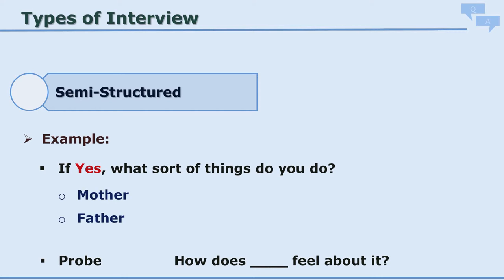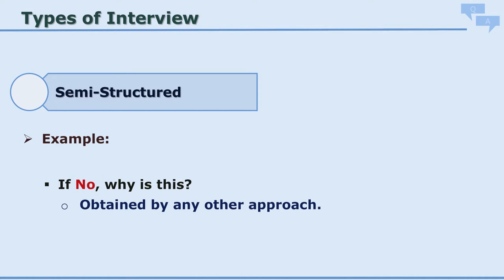A probing question might be: 'How does the child feel about it?' This shows the difference between structured and semi-structured interviews — we start with a structured question and then probe further. If the answer was 'no, hardly ever,' the interviewer can probe: 'Why is this? Why are you not able to do this?' — and the reasoning comes out. This is the probing question, and it gives unstructured information because every parent may come out with different answers, which then needs to be coded.